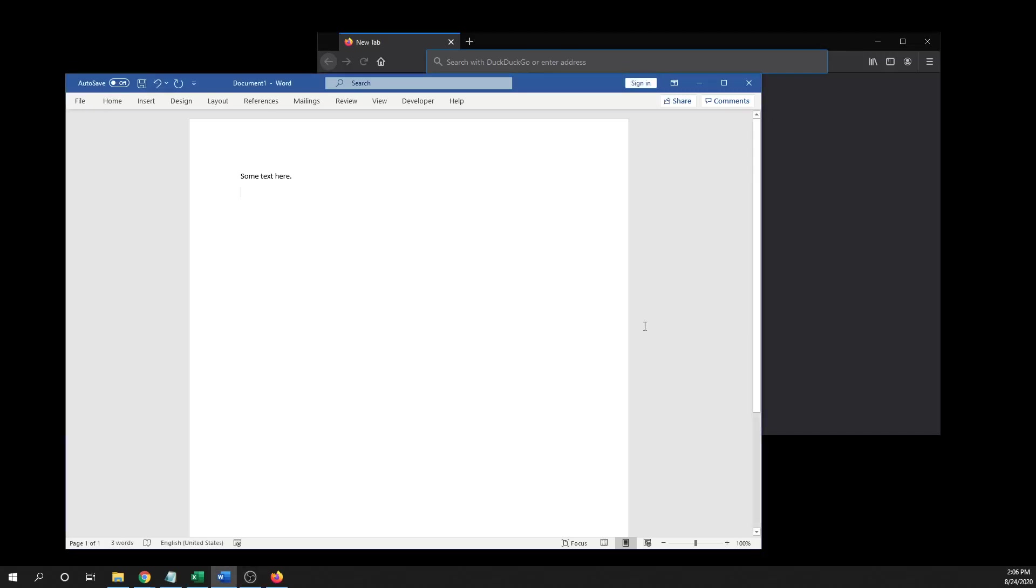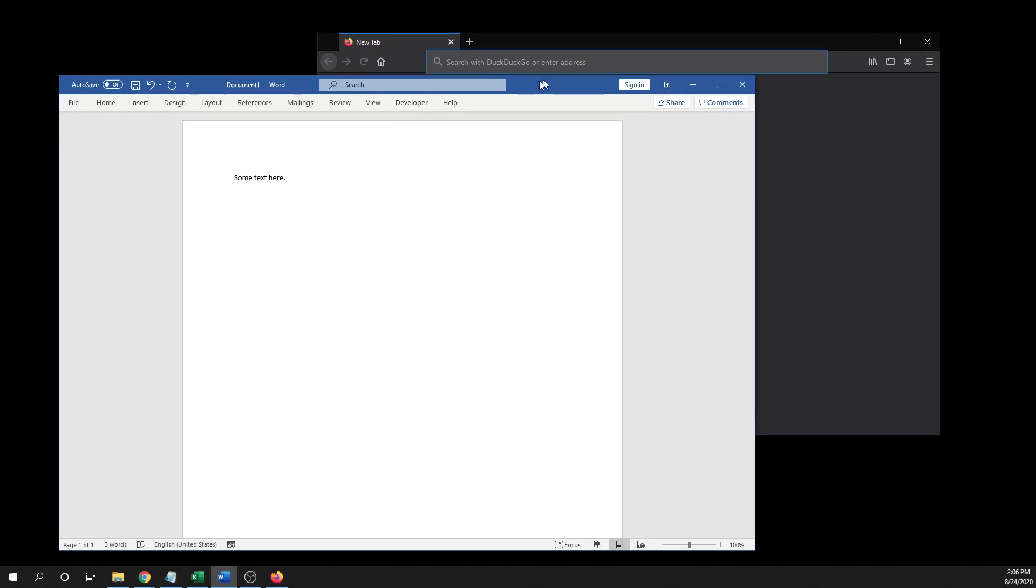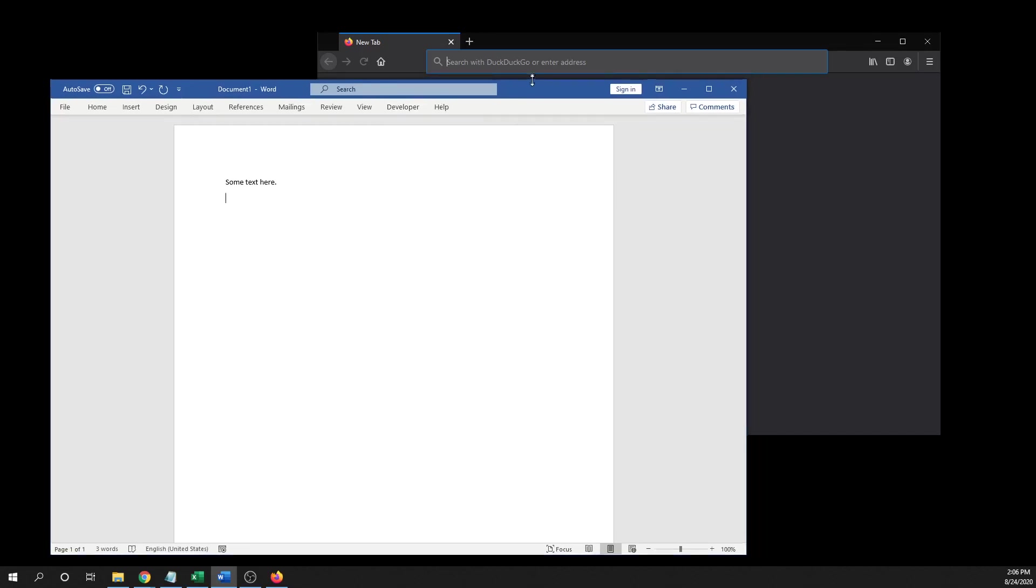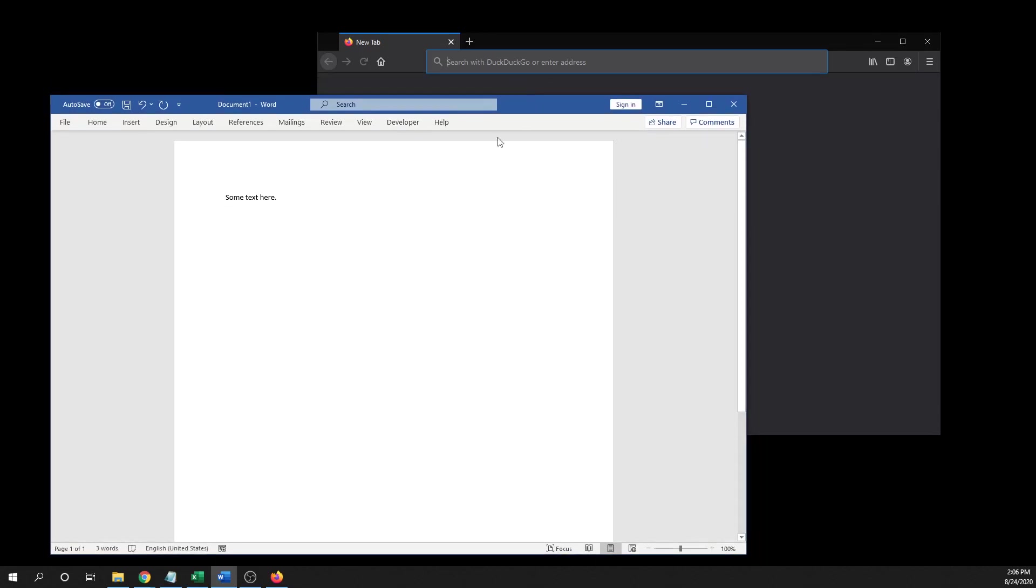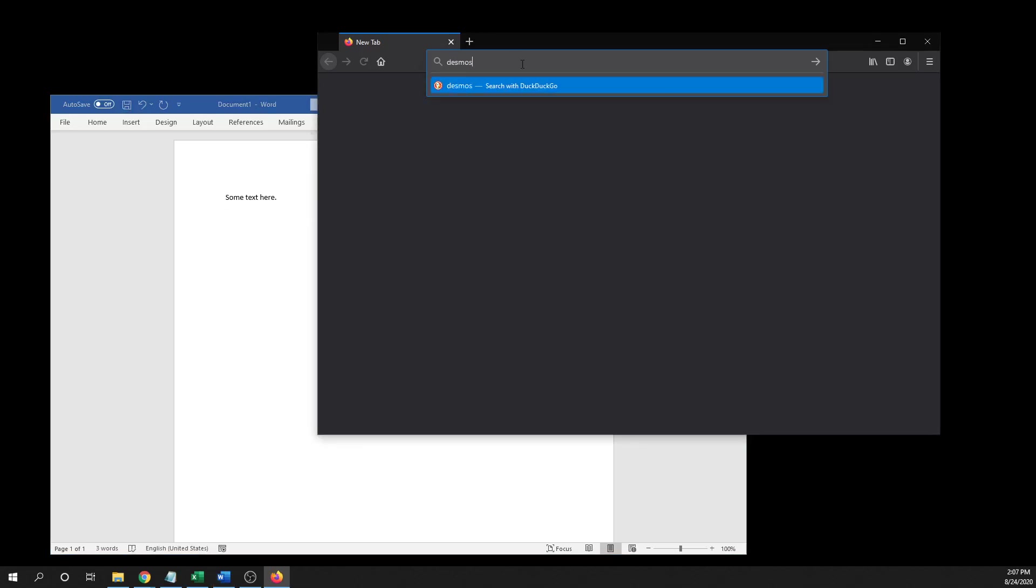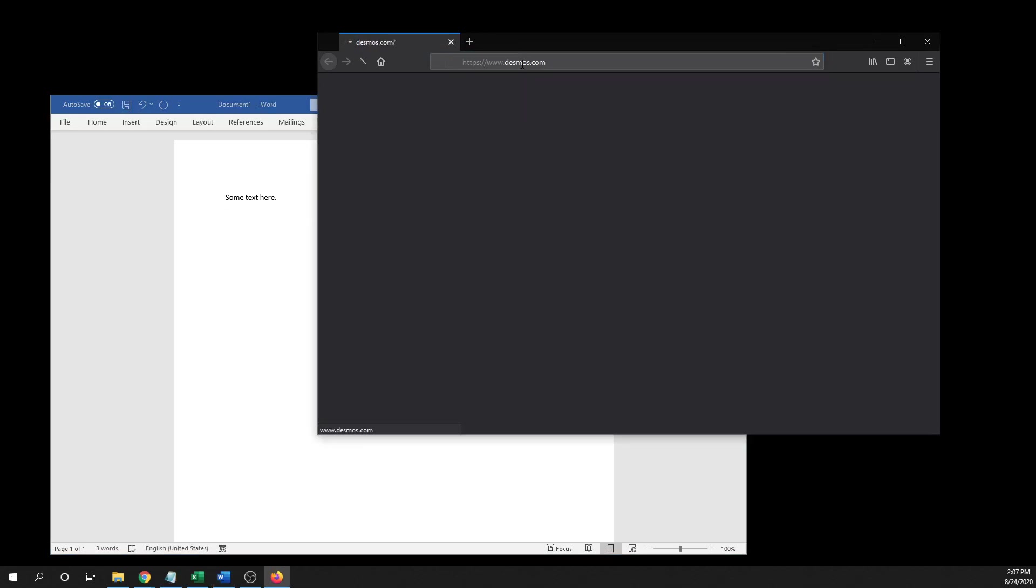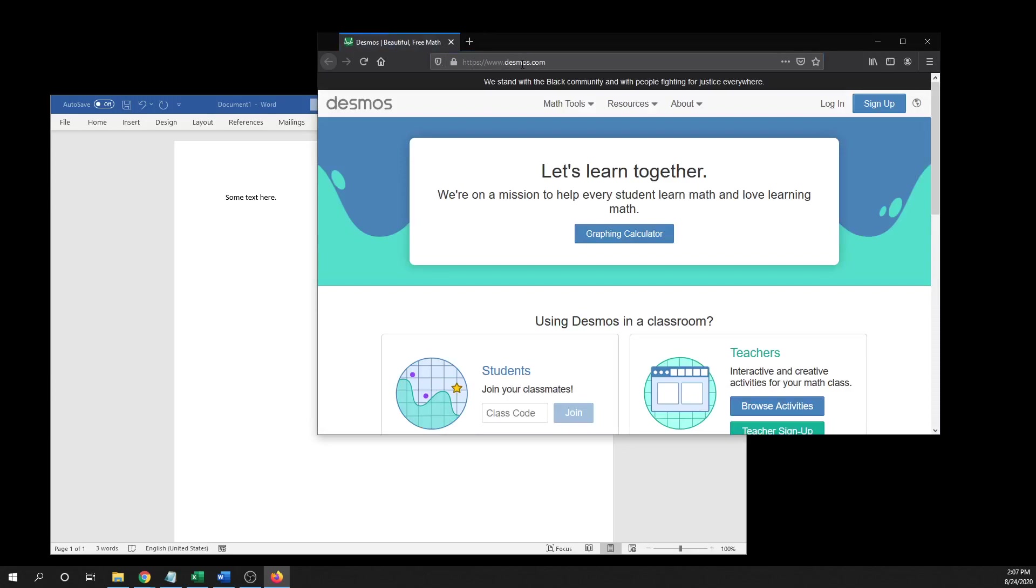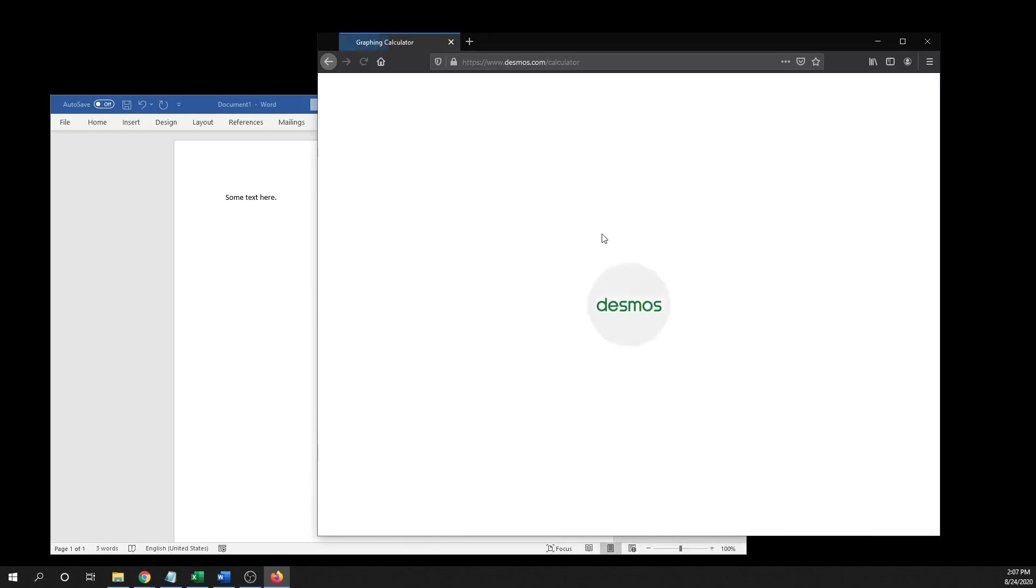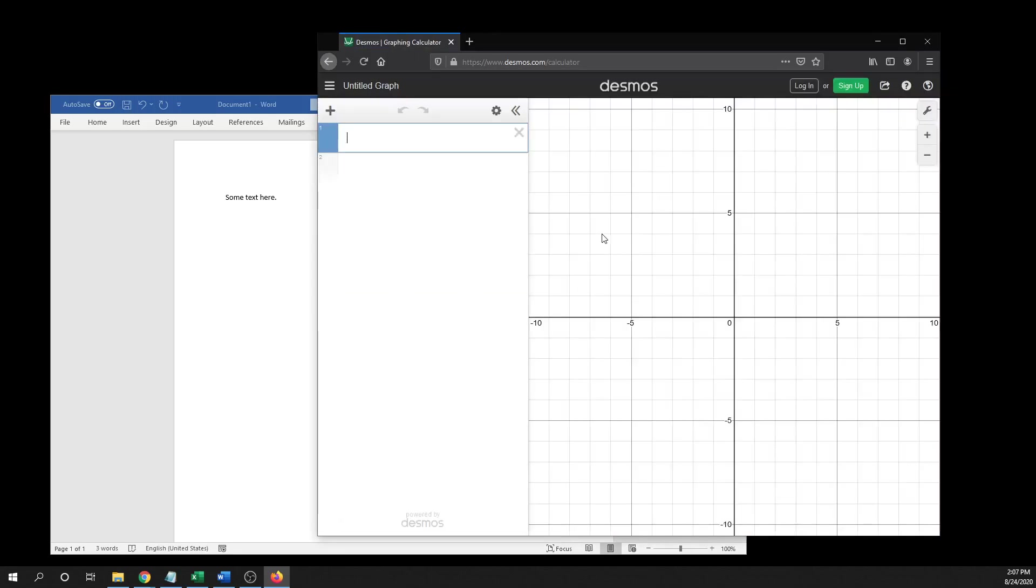Okay, so first starting off, here's the Word document, and that's where we want to copy the graph into. What you would do is go to desmos.com and then draw the graph.